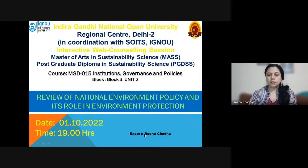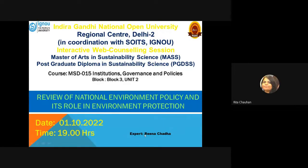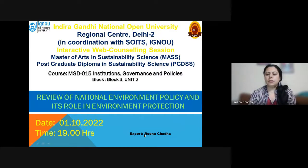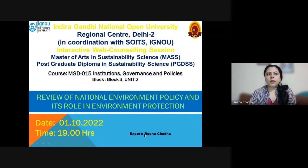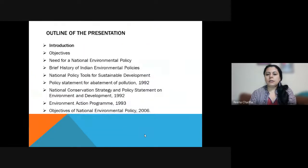Today we'll be discussing national environmental policies and how those policies are ingrained in our environmental rules and guidelines, and what is their role in environmental protection. Our national environment policies are basically a reflection of international guidelines and policies, and India is already a signatory to those international guidelines and platforms.